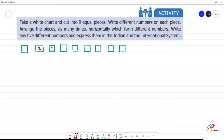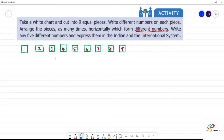Okay, you know only one number. Arrange the pieces in as many ways as possible horizontally to form different numbers. Write any five different numbers and express them in the Indian and international system. So we arrange them in five different ways.